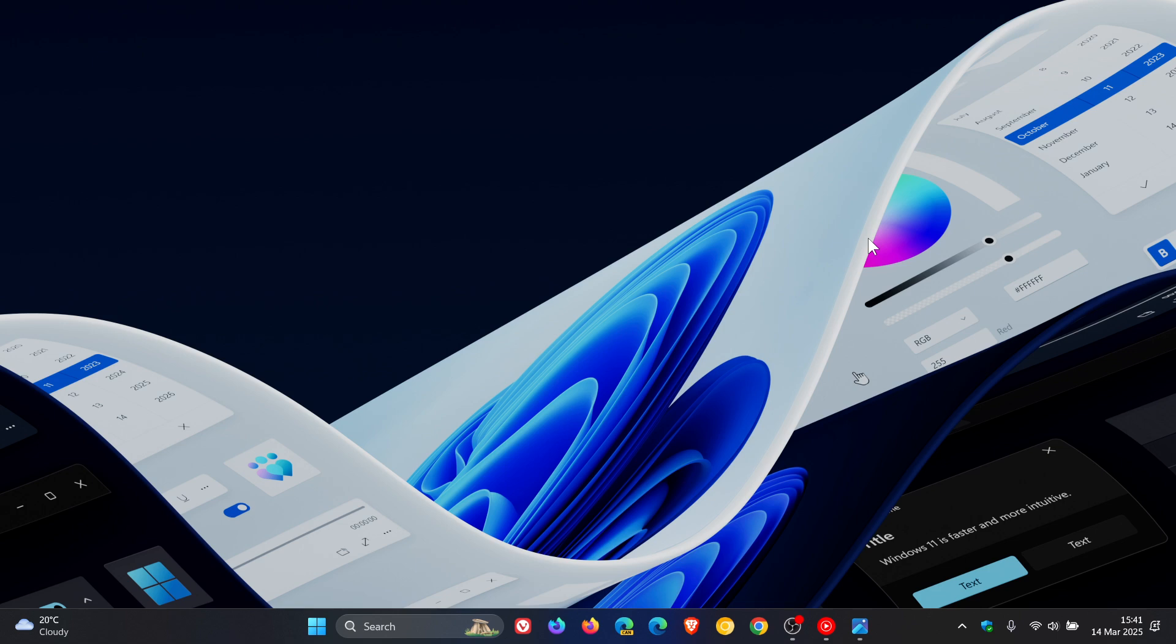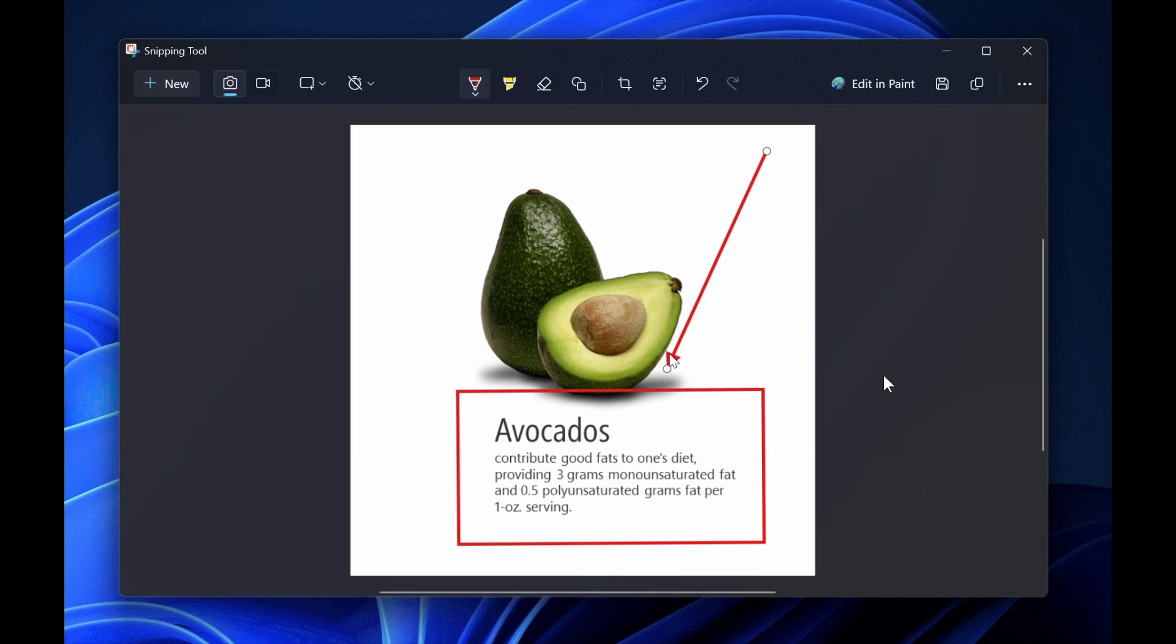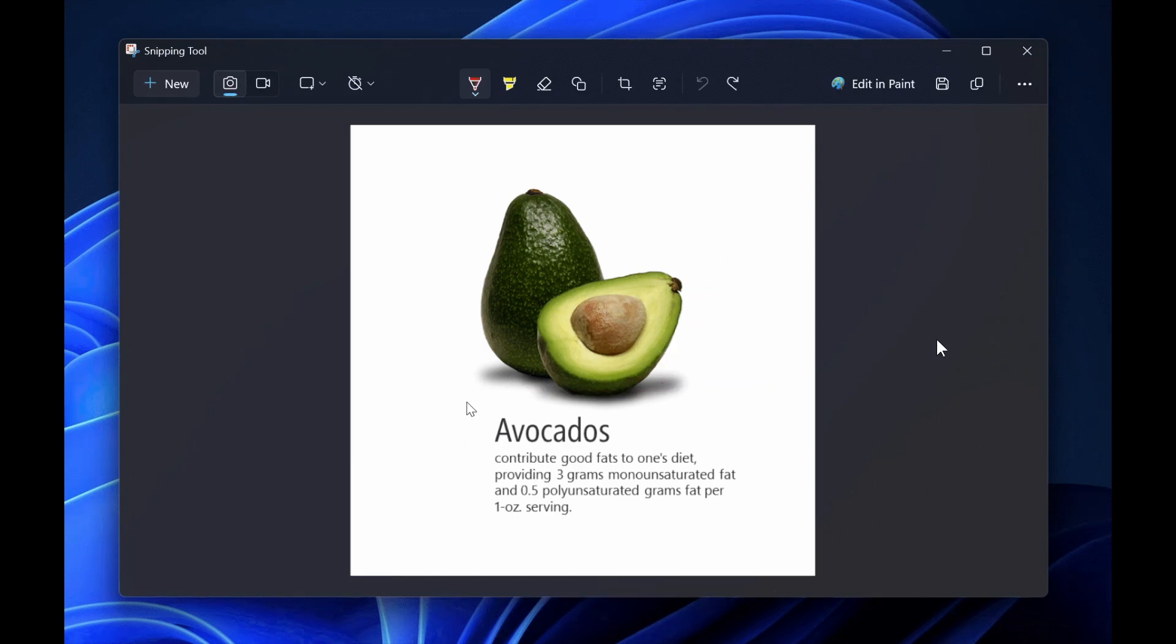There's a new draw and hold feature for Snipping Tool. Microsoft says they're making improvements to the inking markup experience by introducing draw and hold, which helps you draw neat lines and shapes using Snipping Tool. That's an image provided from the announcement.